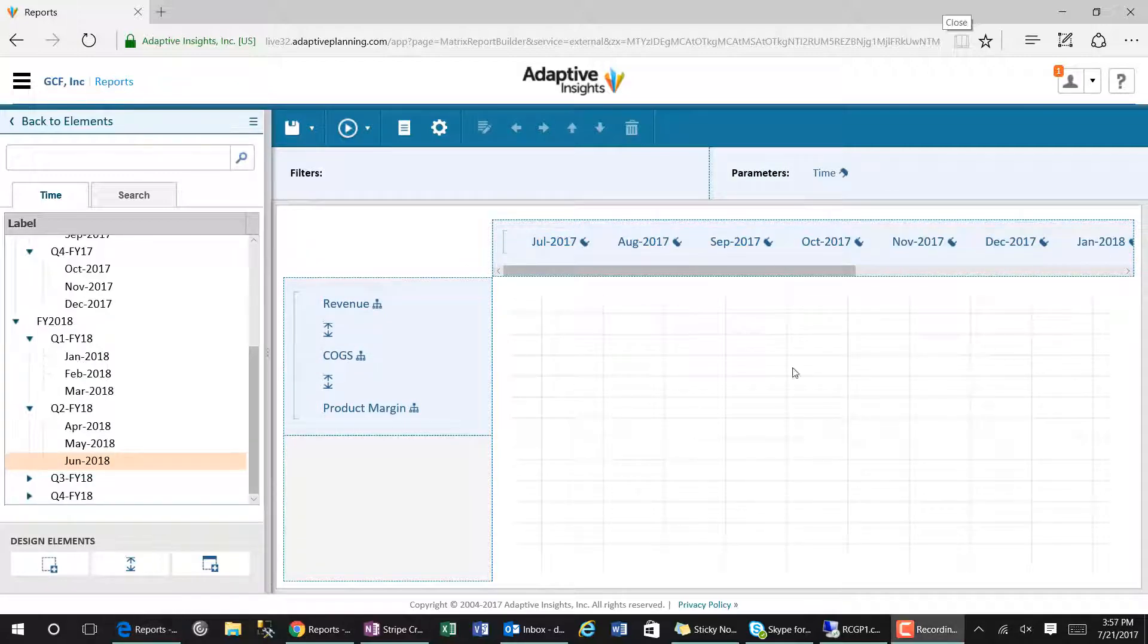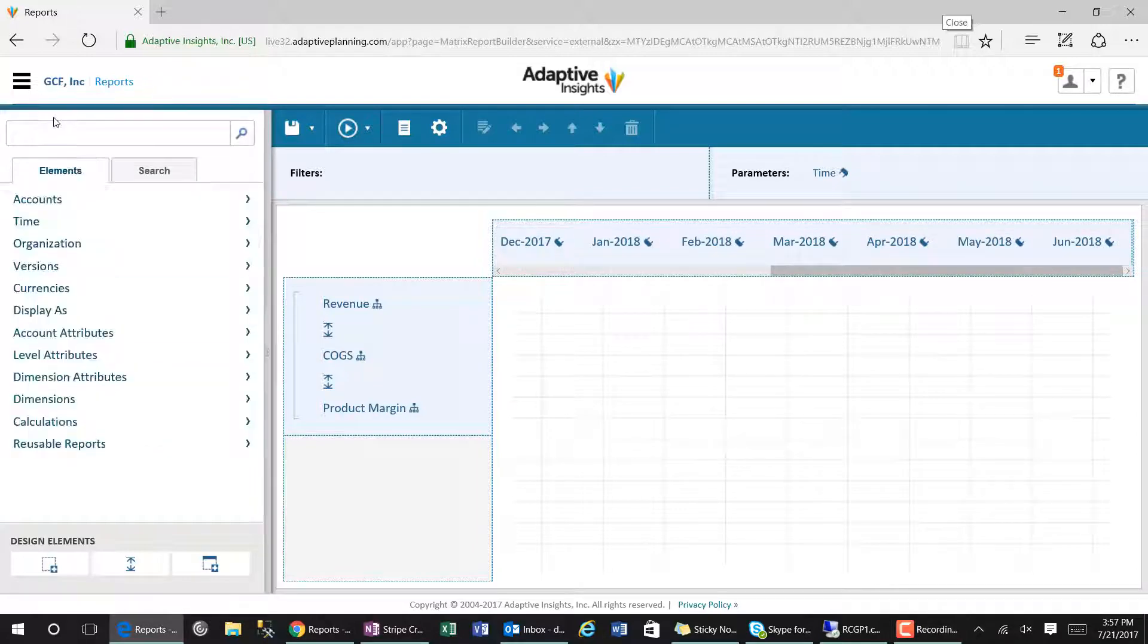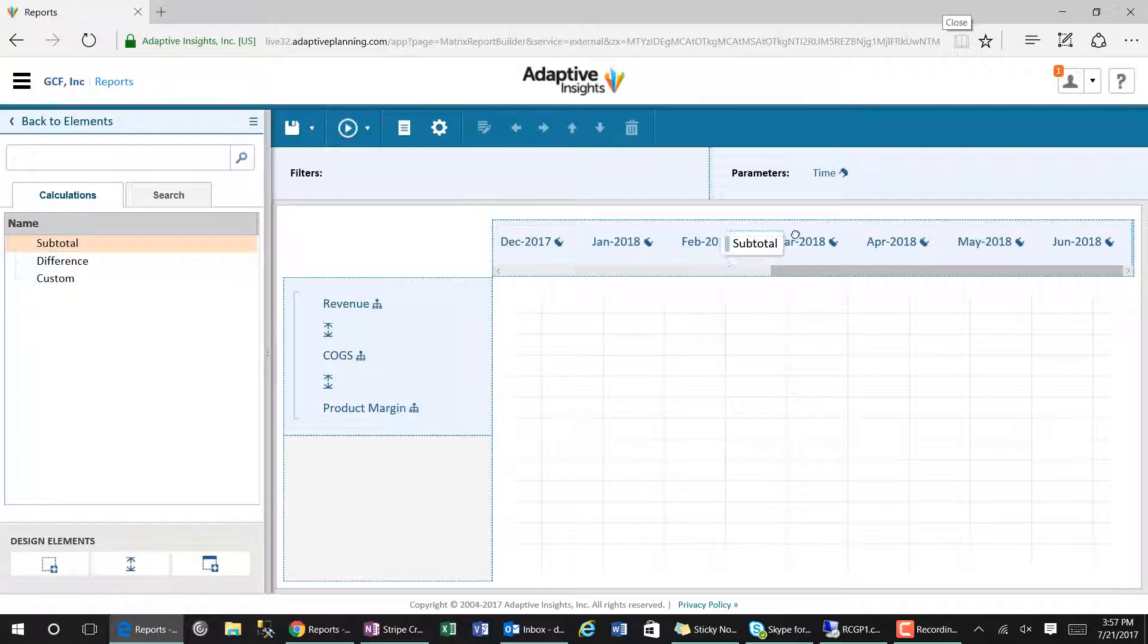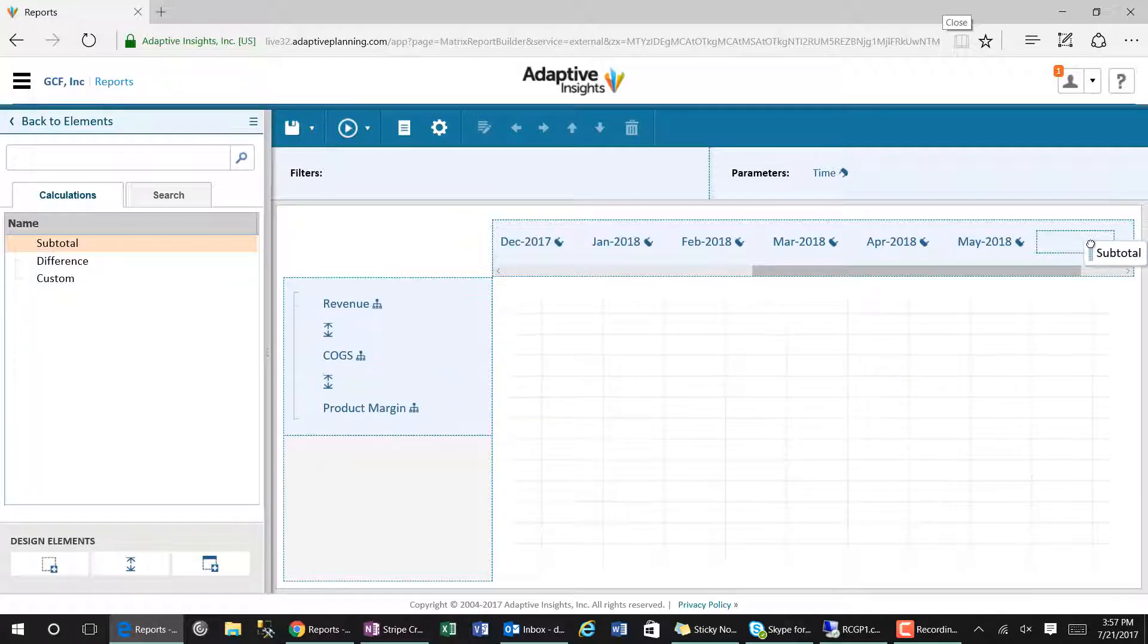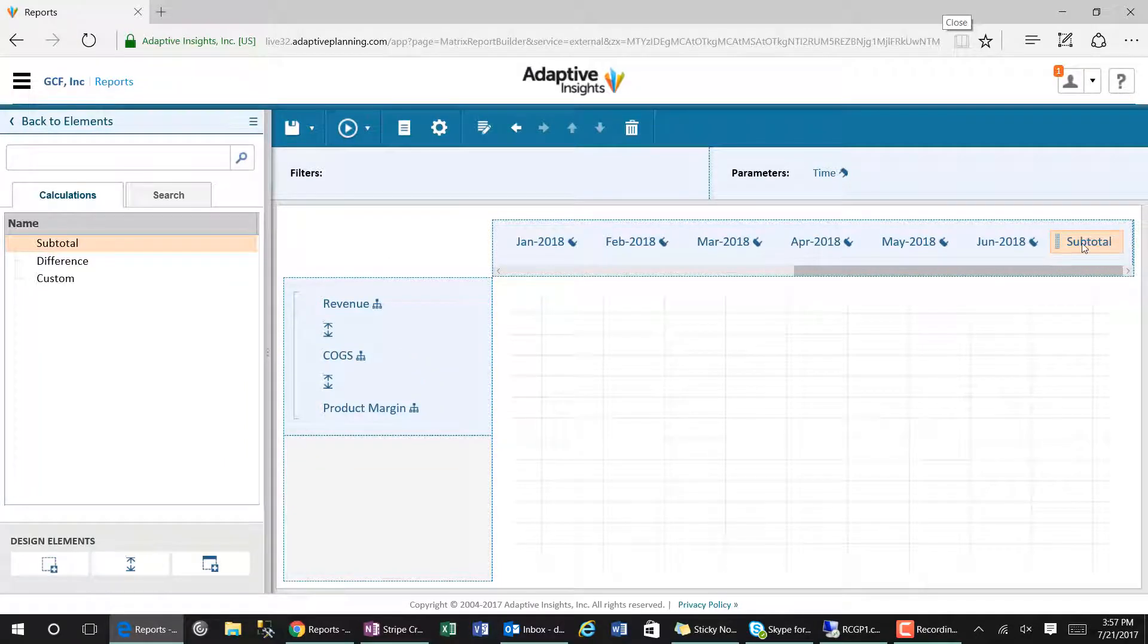By adding calculations such as subtotals, this will subtotal the 12 months that precede the subtotal calculation.